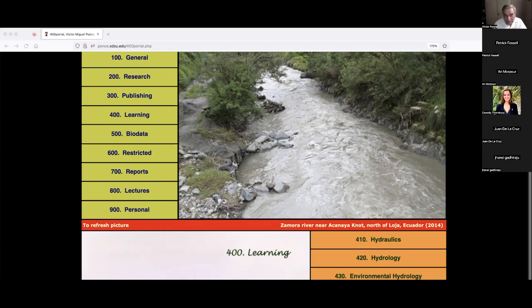During the construction of Tarbela Dam, Dr. Karaki did extensive model studies on it, and Jim Ball also did some studies; there were cavitation problems. So let me move on to the next chapter, which corresponds to what we're doing today — the 15th week — with seven site items to share with you.